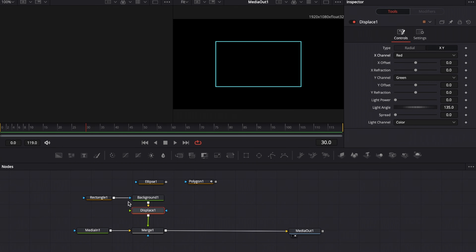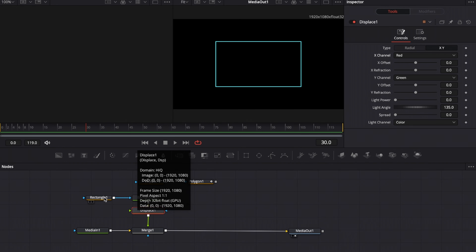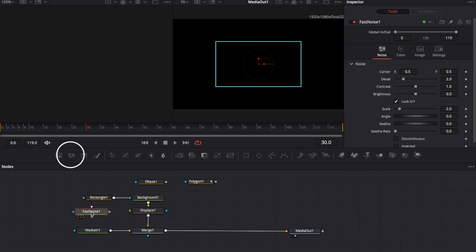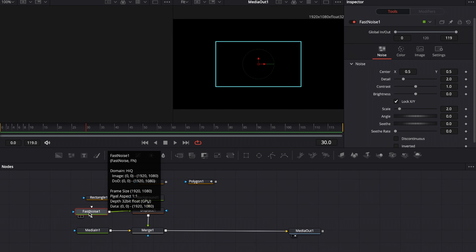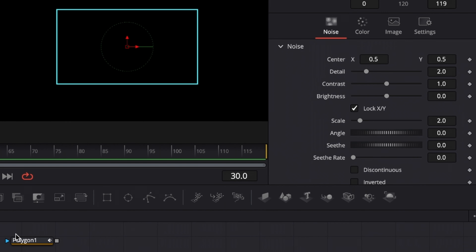Now we need information on how the displace node should behave, and this is where we need the fast noise node. Go to the toolbar — the node right next to the background node is the fast noise node. Click and drag it into your timeline, and connect the output of fast noise one into the green input of displace one. Then hit 1 on your keyboard to bring up fast noise one in the first viewer and increase the detail slider in the inspector.